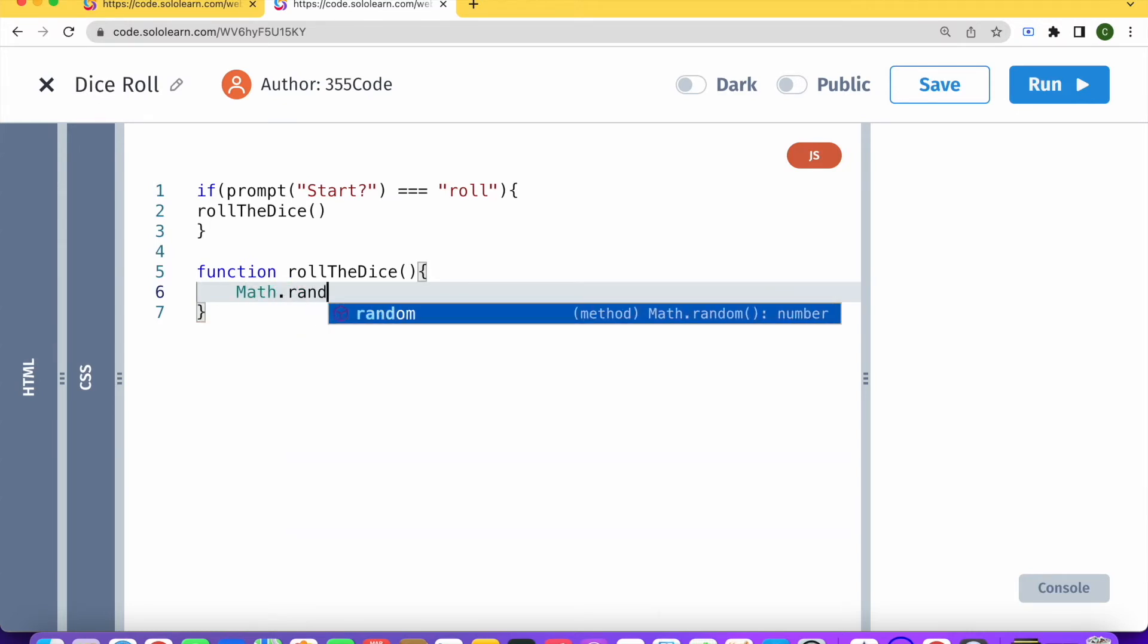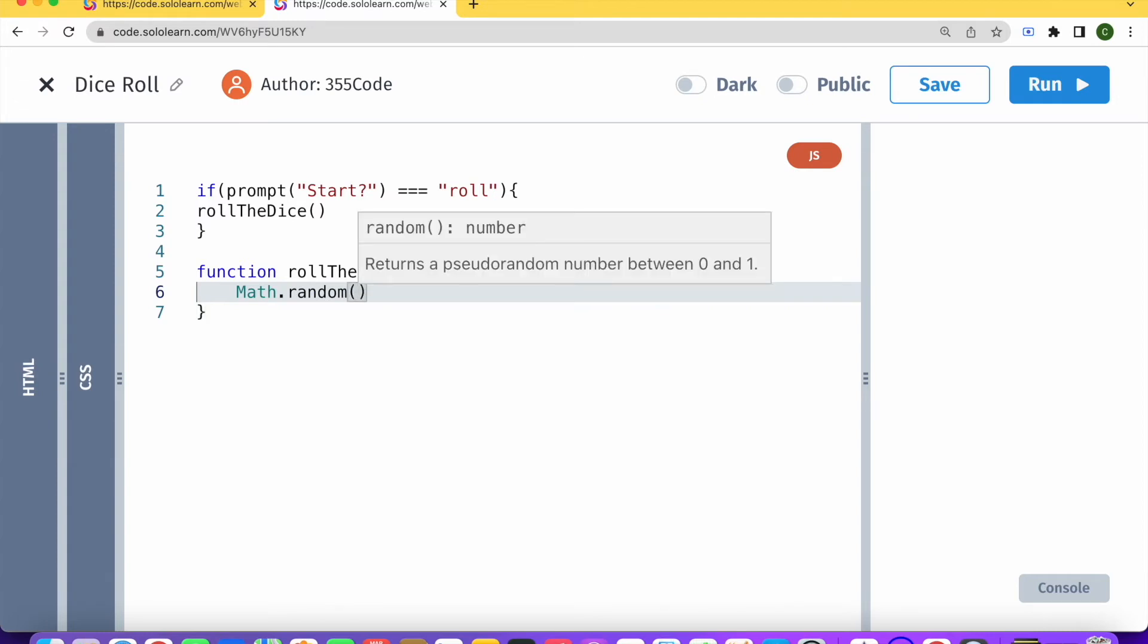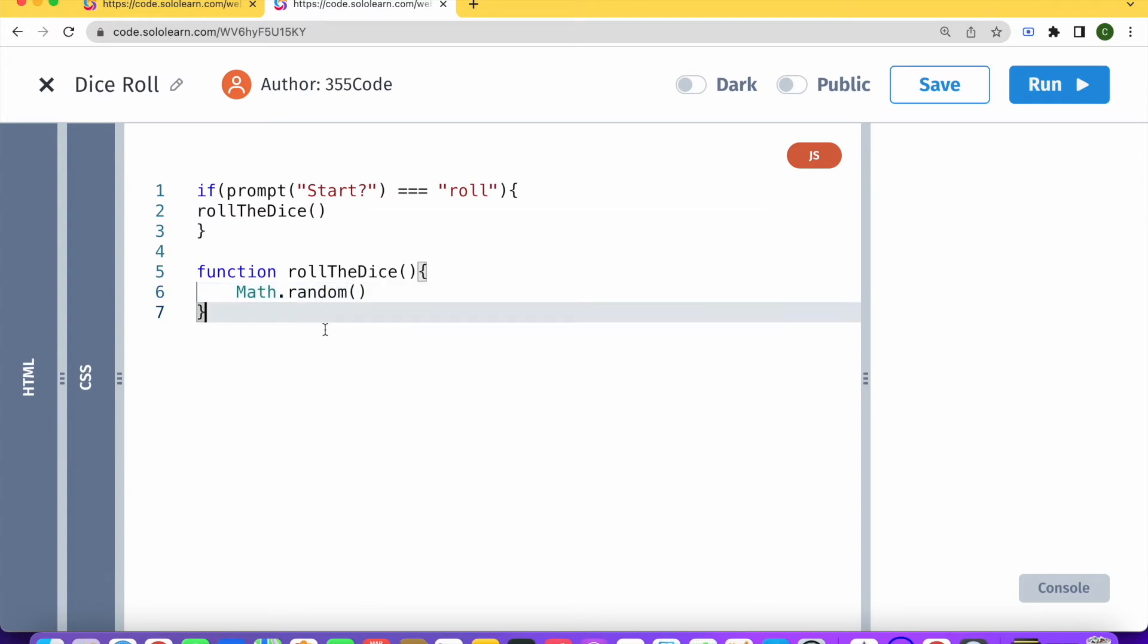And this will give us a random number between zero and one. So basically what we're going to want to do is multiply this by six.